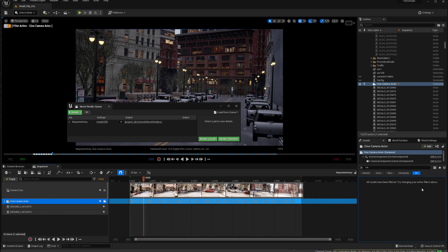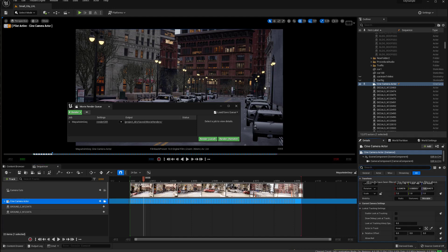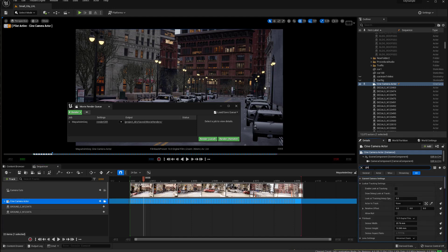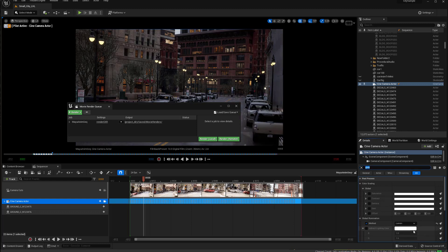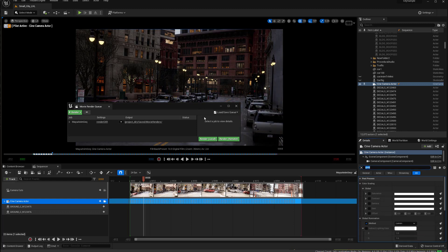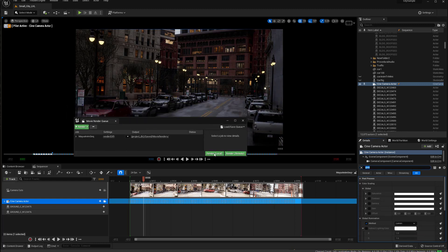And then I need to go back to the camera, and type in global illumination, here, and set the method back to lumen, and render that out.